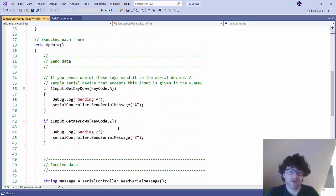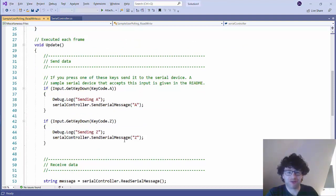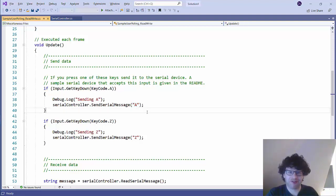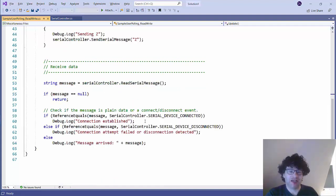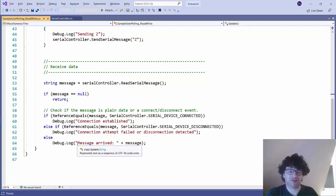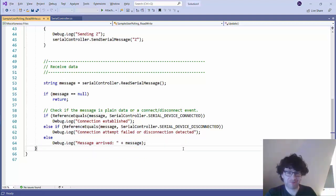And all this is going to do is on each update it's going to check have you pressed the A key or the Z key and if you've pressed one of those keys it's going to send that letter. So it's just going to send that one character, basically that one letter to the Arduino, and then it will also listen for any messages coming back from the Arduino. So this is the bit here that's going to just connect to the Arduino, listen for messages and then if it does receive a message it's going to output the message in the debug log. So it's not doing very much.